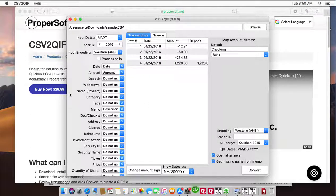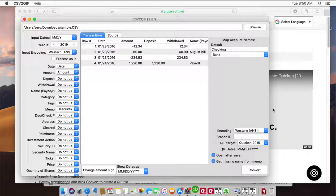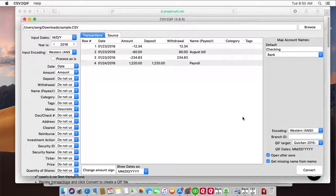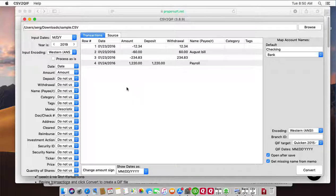Check that dates are correct, amounts are correct, and if it's a credit card file, then make sure that expenses are negative and payments to the account are positive.